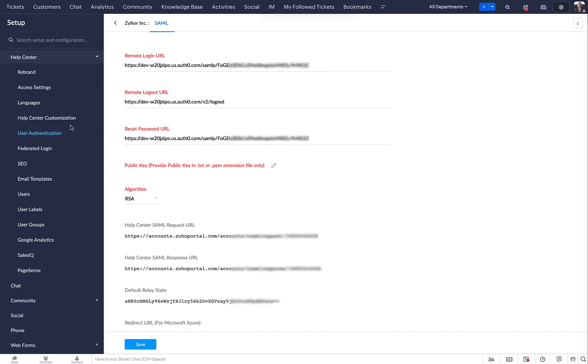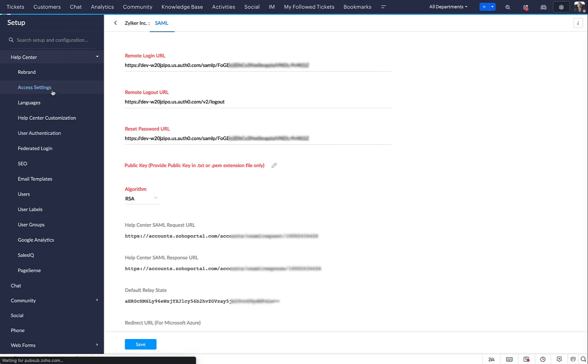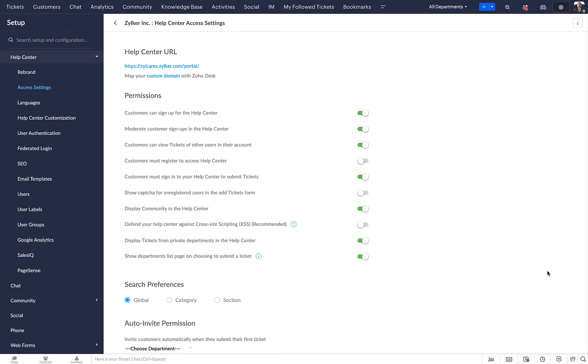Let's test it out. In Zoho Desk, select Access Settings from the left panel. Click on the Help Center URL.